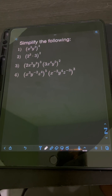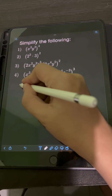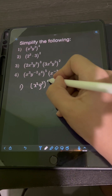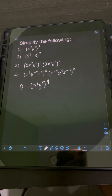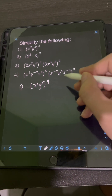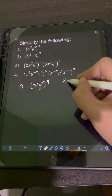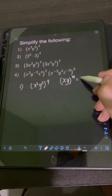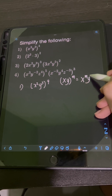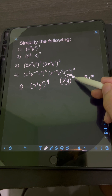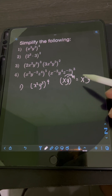Let's try to solve this problem. Simplify the following. So let's start with number 1: x squared y cubed, quantity raised to the 4th. So here we can apply the power of a product law of exponents, wherein if we have x times y raised to m, it's equal to x raised to m times y raised to m. So basically, you can distribute the exponent to every factor in the product.